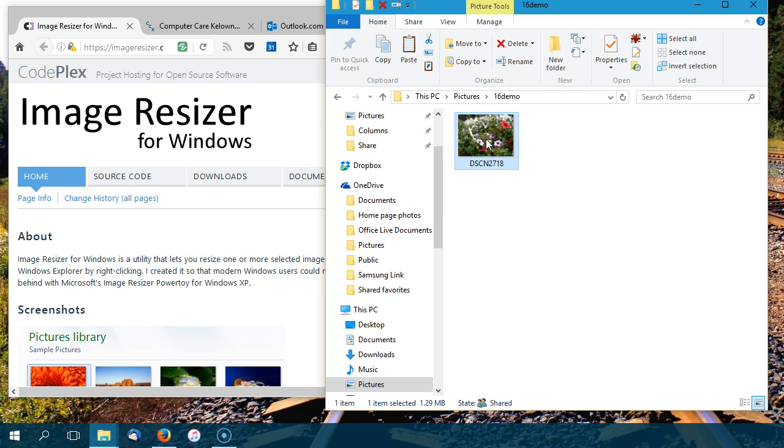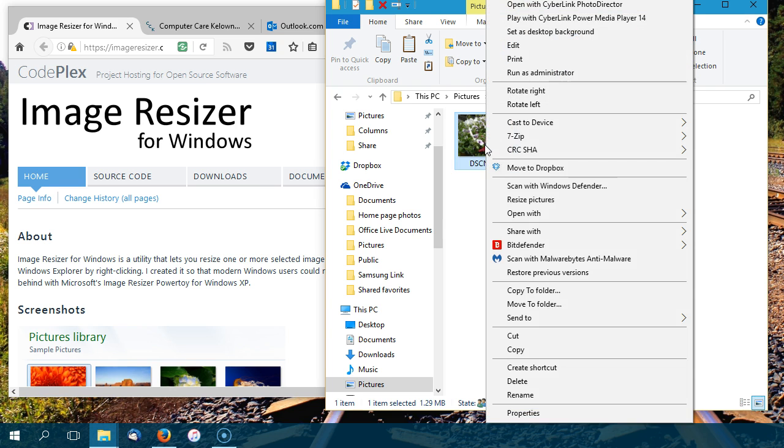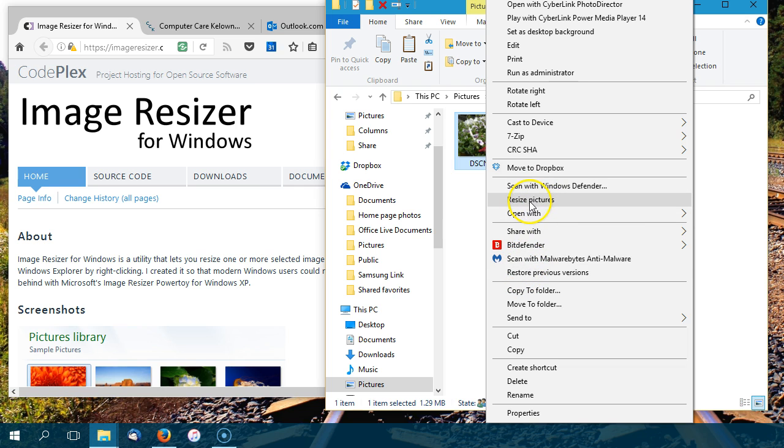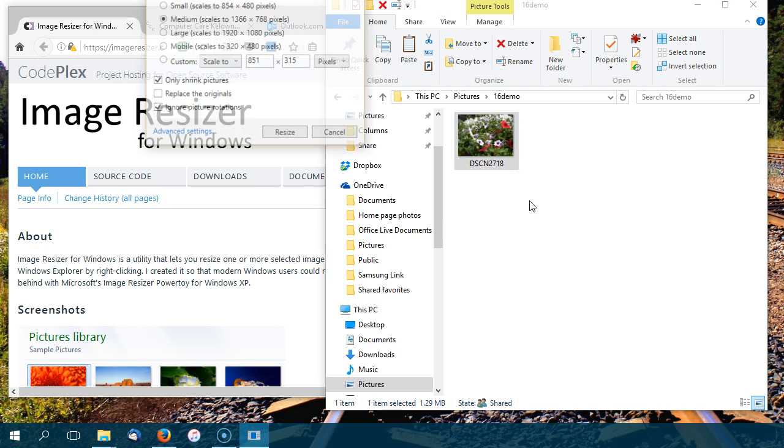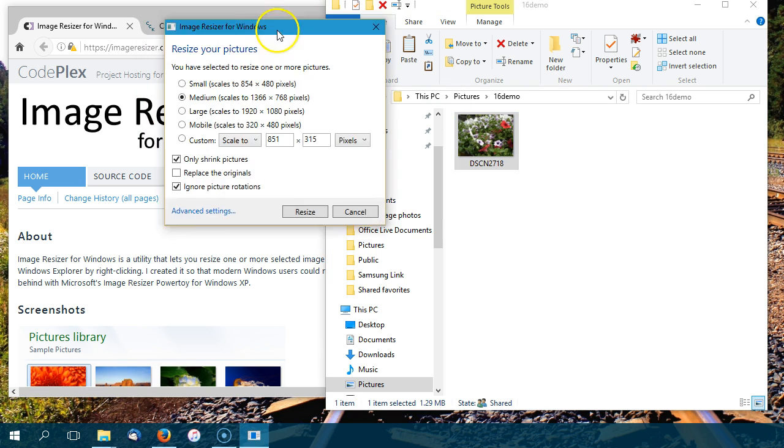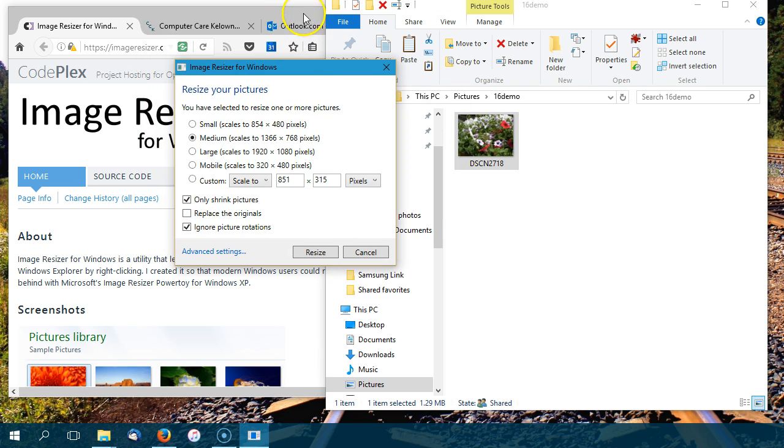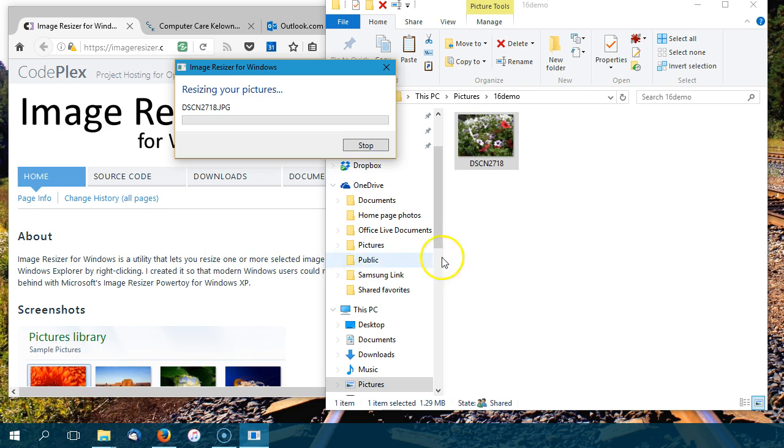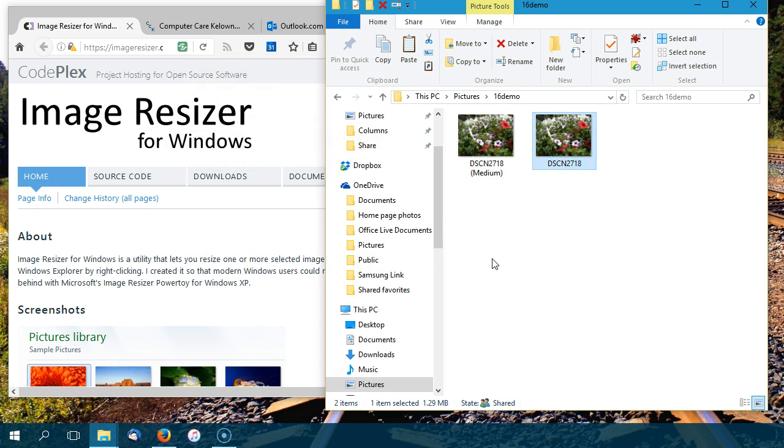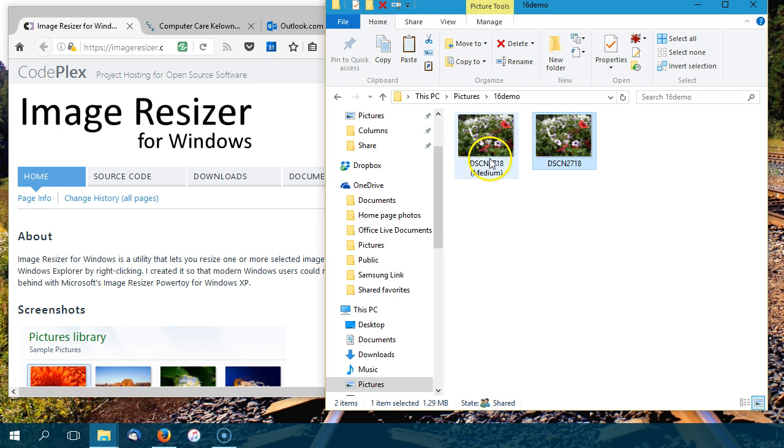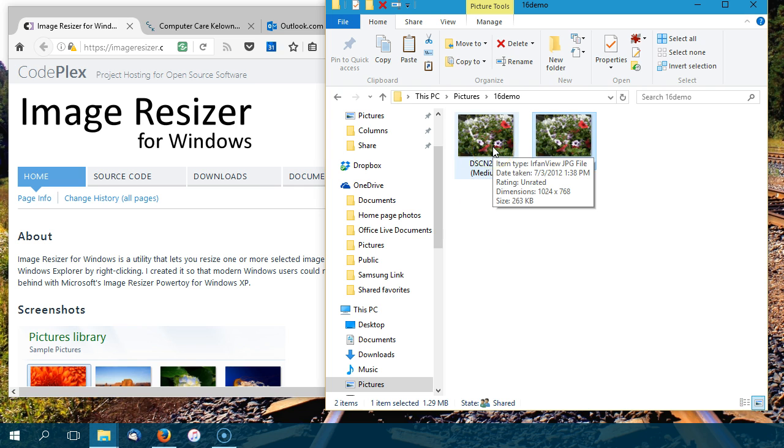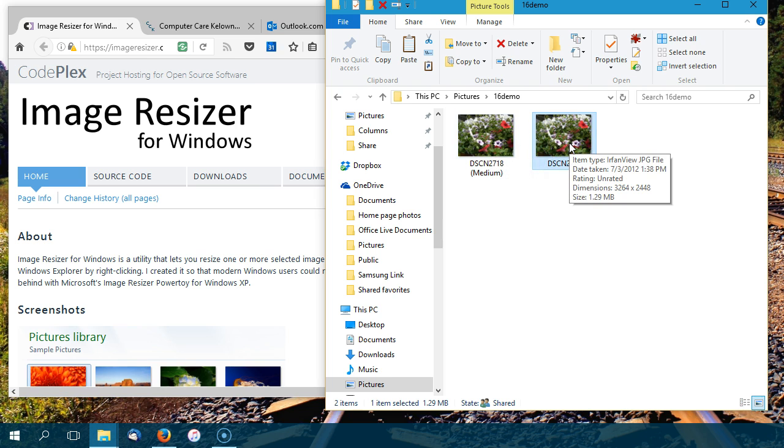So we just want to resize it. And we can now do that, because we've installed that program, by right clicking on it. And you see that we now have an option to resize. Just click on that. And we have now opened up our resize picture. I'm just going to pick medium here. And I'm going to hit resize. It's not going to take away the original one. It's just going to put one called medium in the same folder. So you can see here, now we're down to 263 kilobytes, rather than 1.29 megabytes.